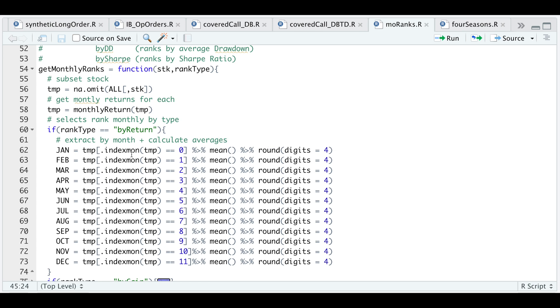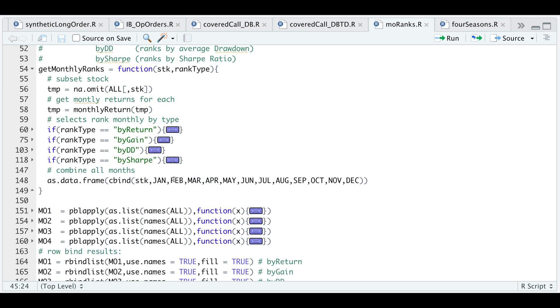This very first line extracts only January for all of the years, and I'm just using the mean. Depending on what you choose by rank type, it'll extract the monthly returns and then do the calculation, return all of the months, and then combine everything as a data frame, including the stock or ticker name.